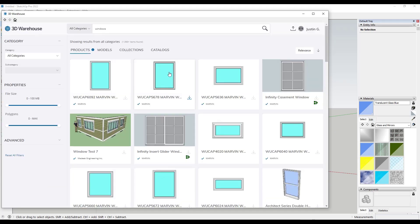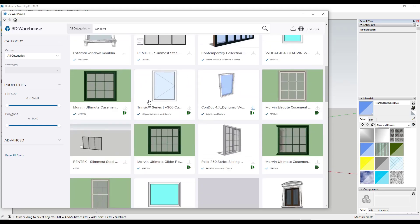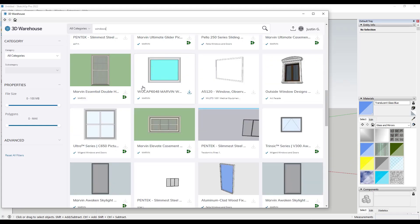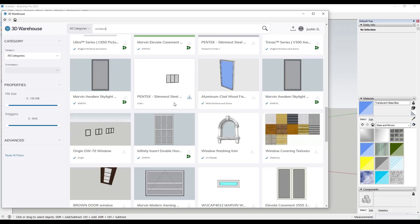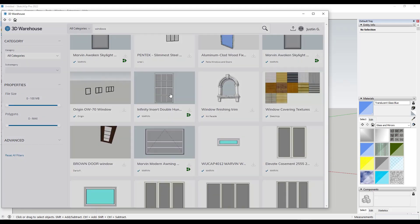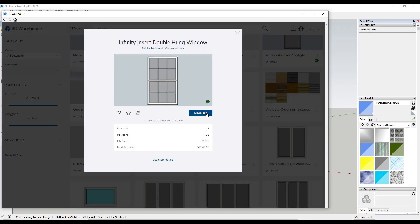In this case, we're going to stay in the product section because there are multiple different manufacturers that have provided their windows in here as products. So you can take these and you can bring them in to your model.